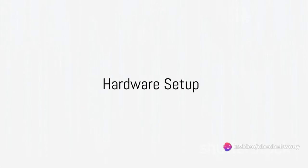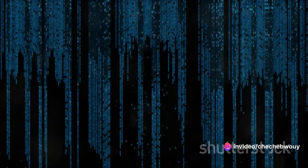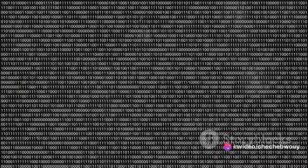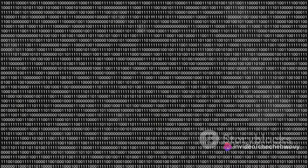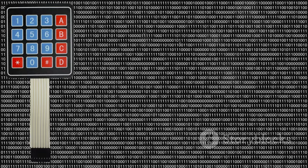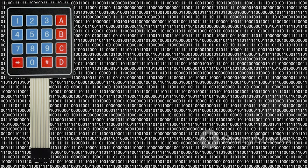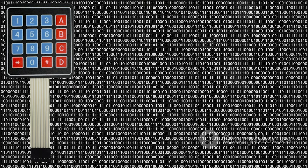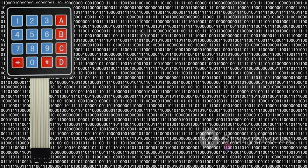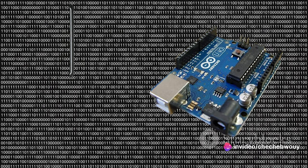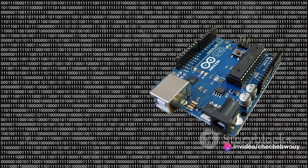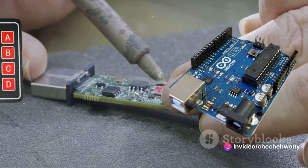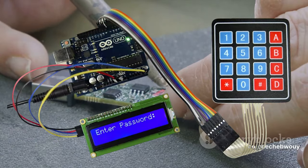Now comes the exciting part, setting up your hardware. Begin by identifying your 4x4 matrix keypad and Arduino board. The keypad has 16 keys in total, arranged in four rows and four columns, hence the name 4x4. The Arduino, on the other hand, is a microcontroller board that we'll use to interface with the keypad.